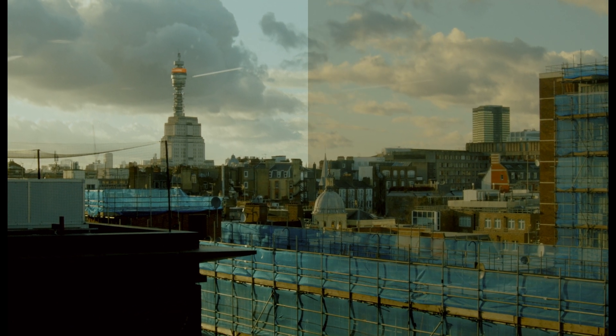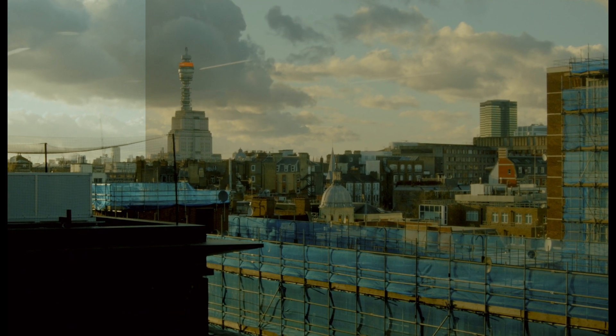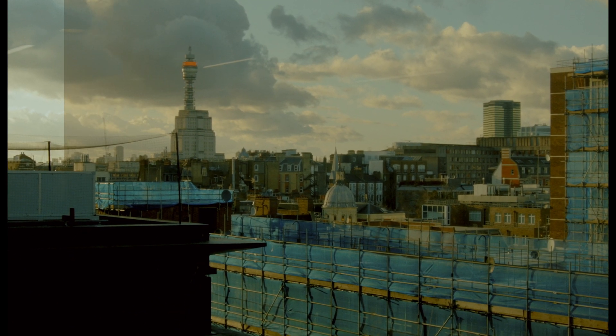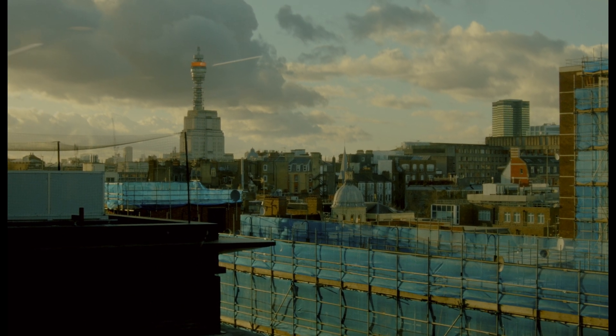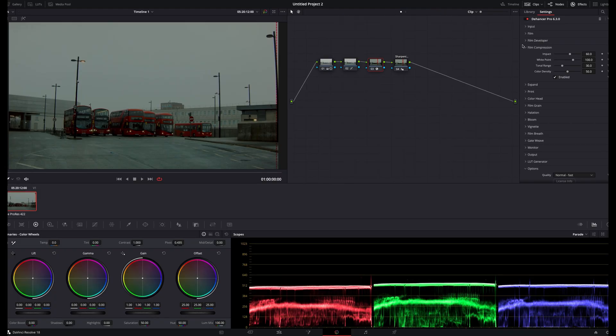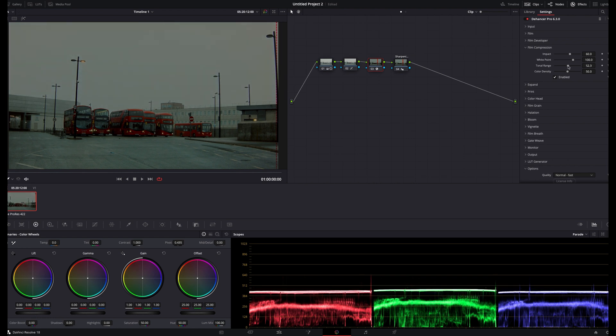The film compression panel addresses highlights in an image and helps redistribute them towards the mid-tone area, which is incredibly powerful, and I found myself using it a lot. For this specific clip, I won't amend the white points, since there aren't any areas of pure white. I'm just going to adjust the tonal range to control the sky.